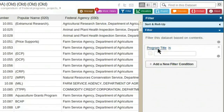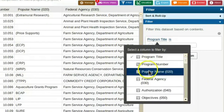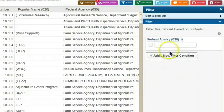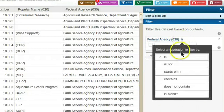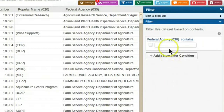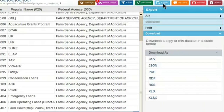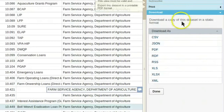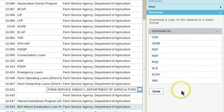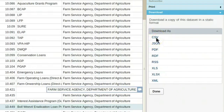For example, select the Federal Agency field and type in Farm Agency. I'm selecting 'contains' instead of 'is' for the filter because I want all the records to have any mention of the Farm Service Agency, in addition to any other text. Click on Export to download this in the file format you want, like .csv. There are many file options available when you export, but a CSV file will allow you to open it in many database programs such as Excel or Access.